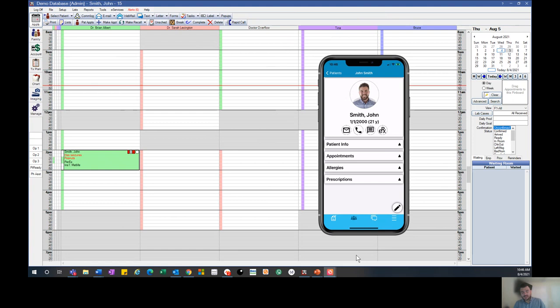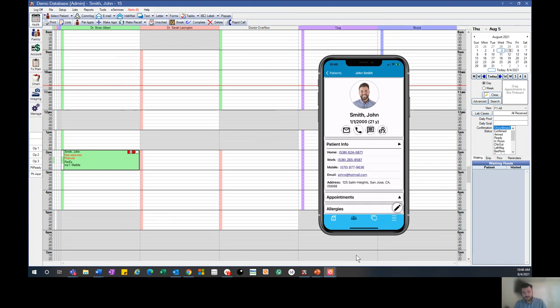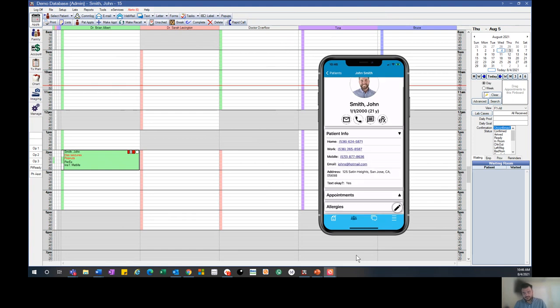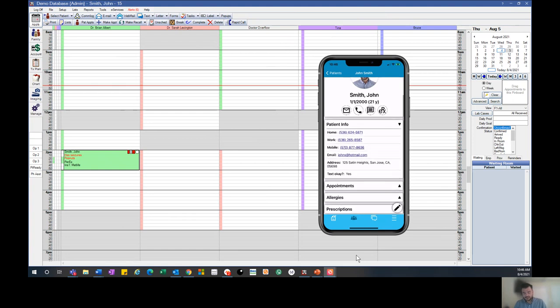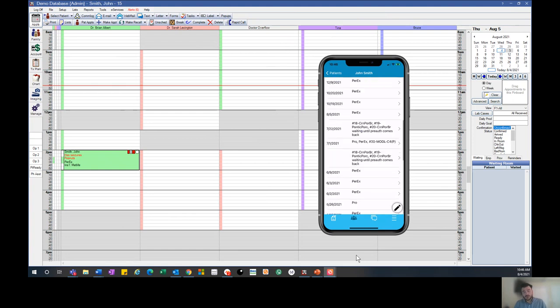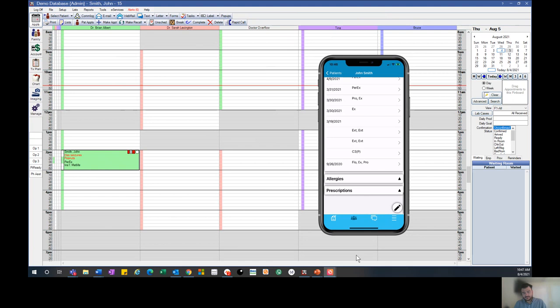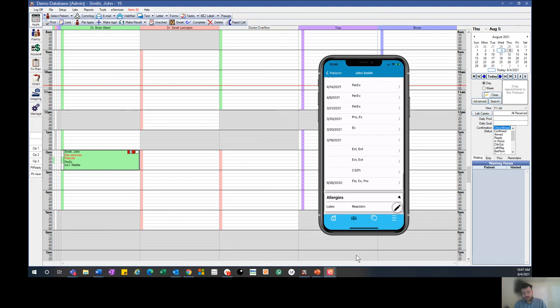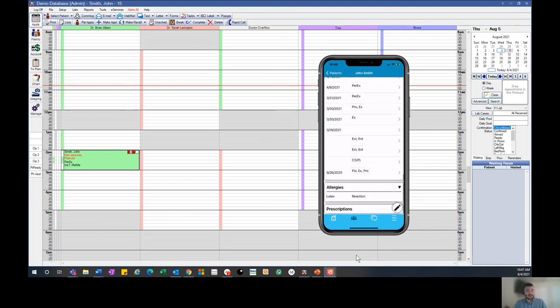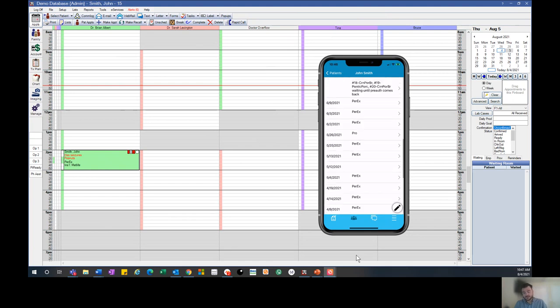Once we select a patient, we're able to check on their patient information, any appointments that they have, any allergies that they might have had entered in, and their prescriptions as well.